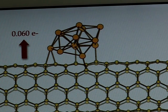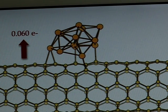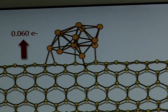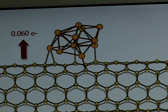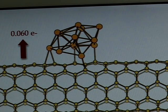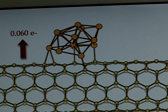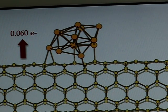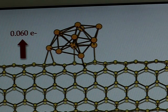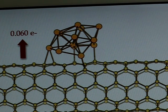The interaction between the carbon atoms making up the tube and the gold cluster is quite weak, and there is very little, almost negligible, charge transfer between the two.